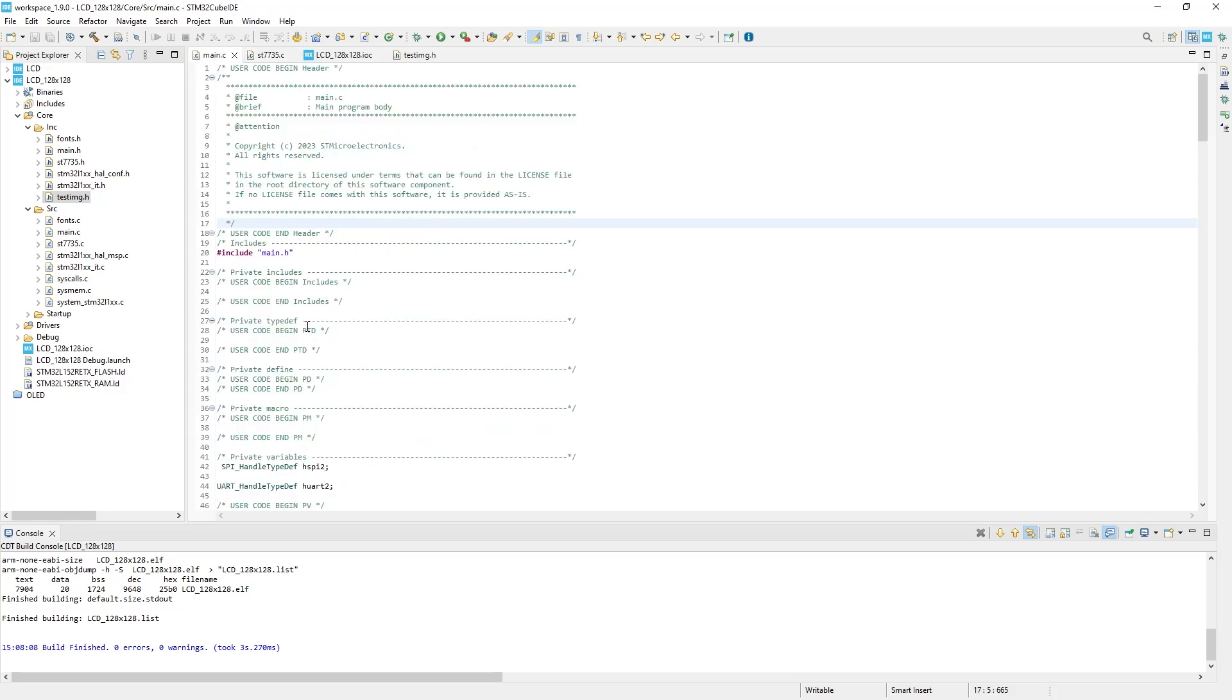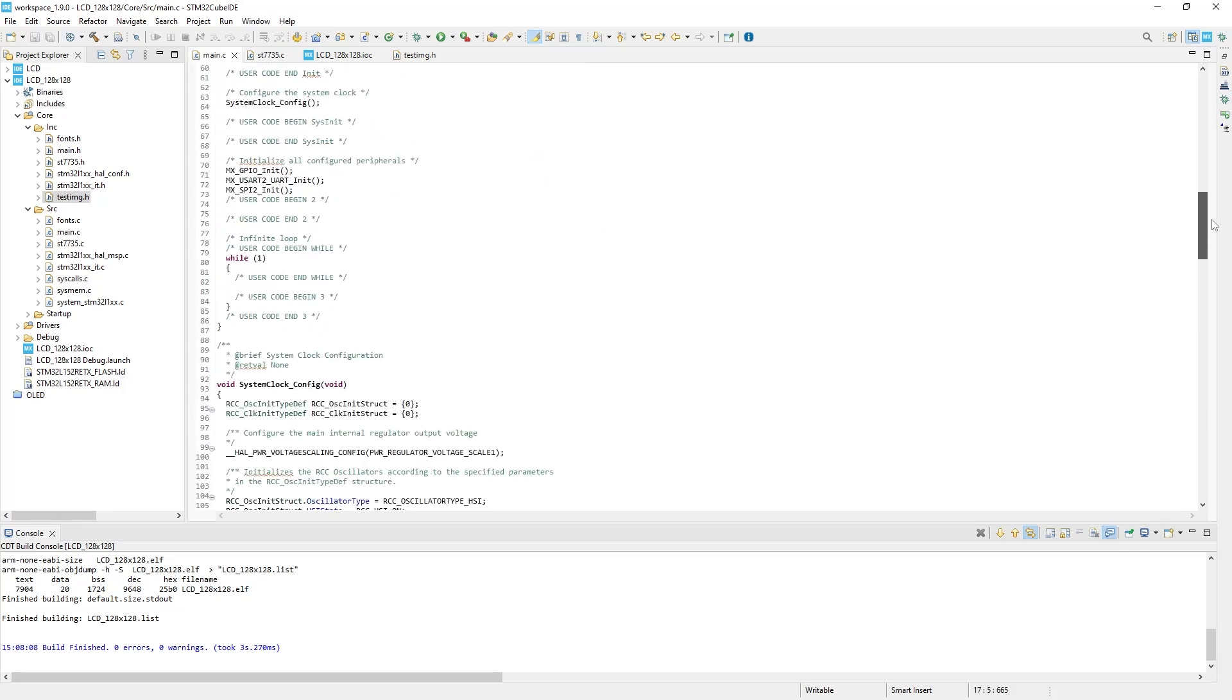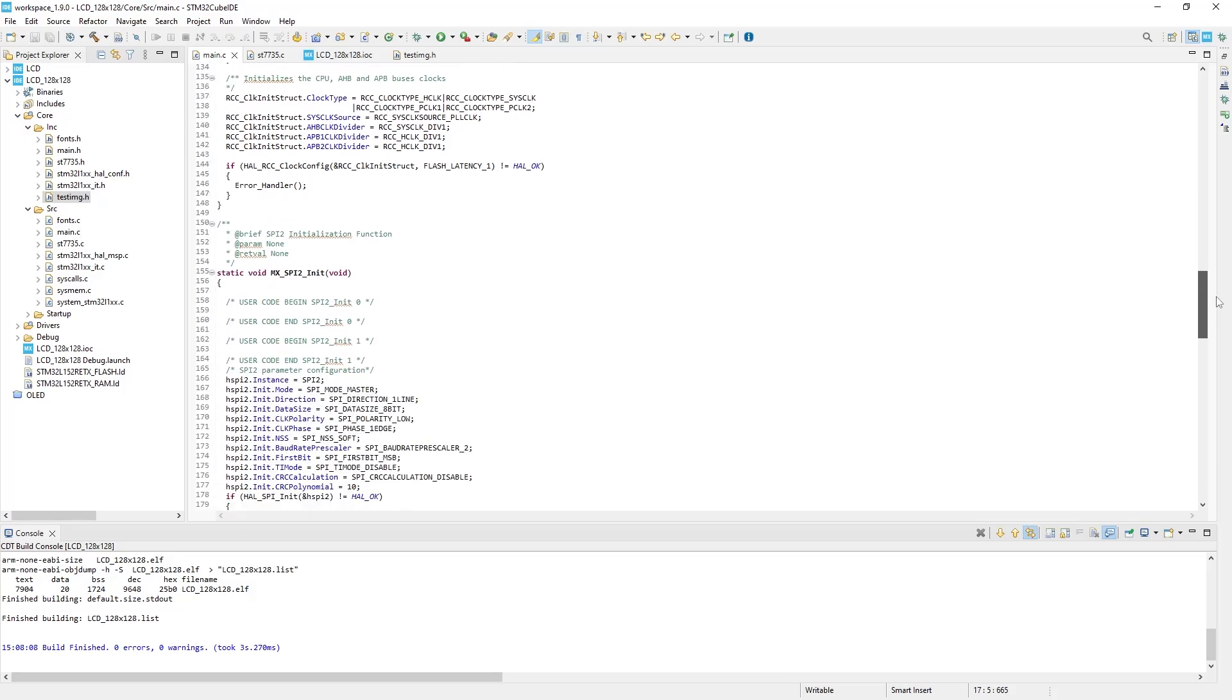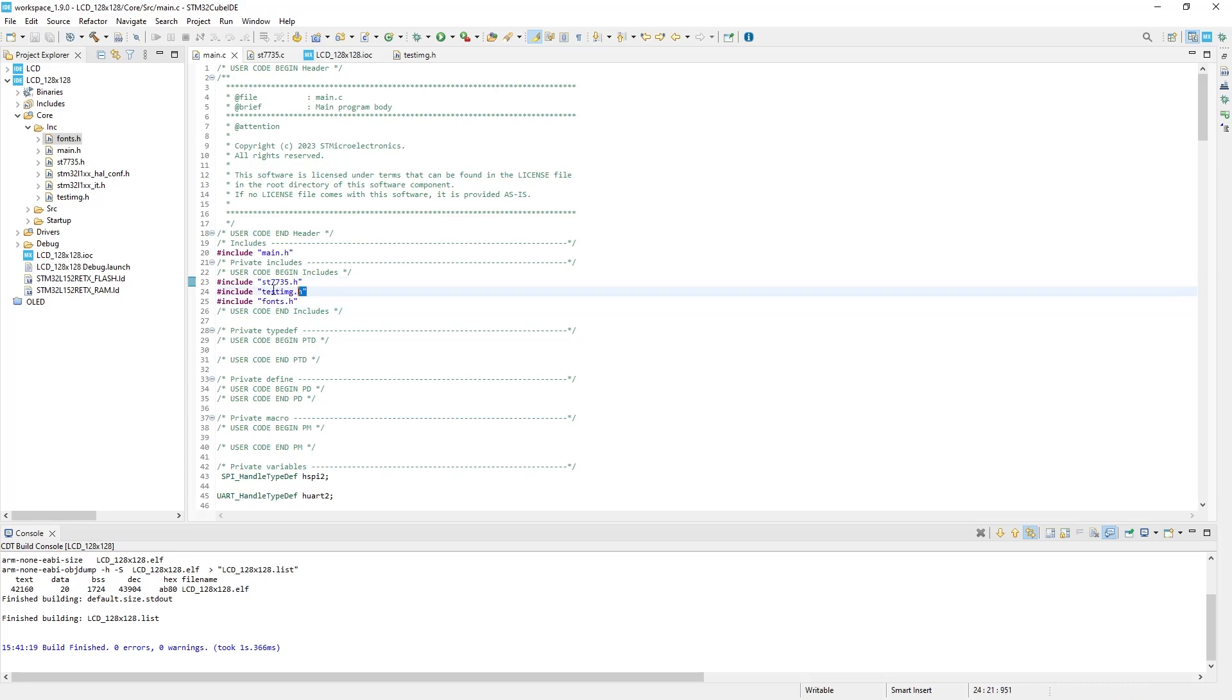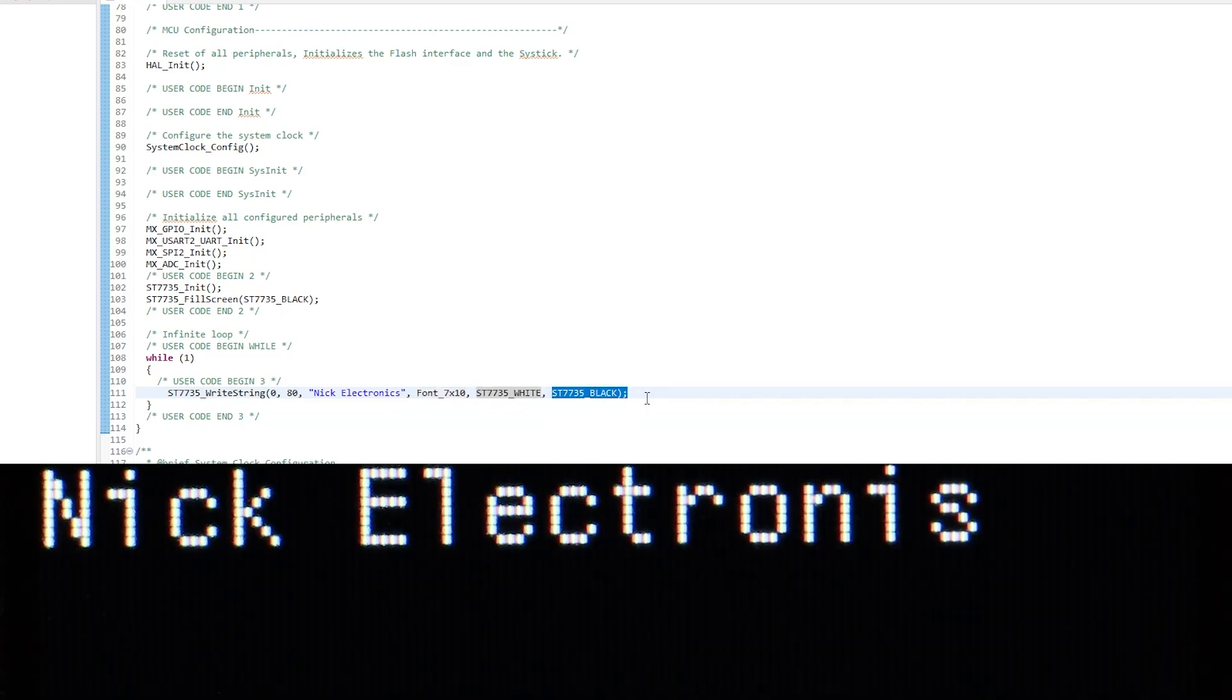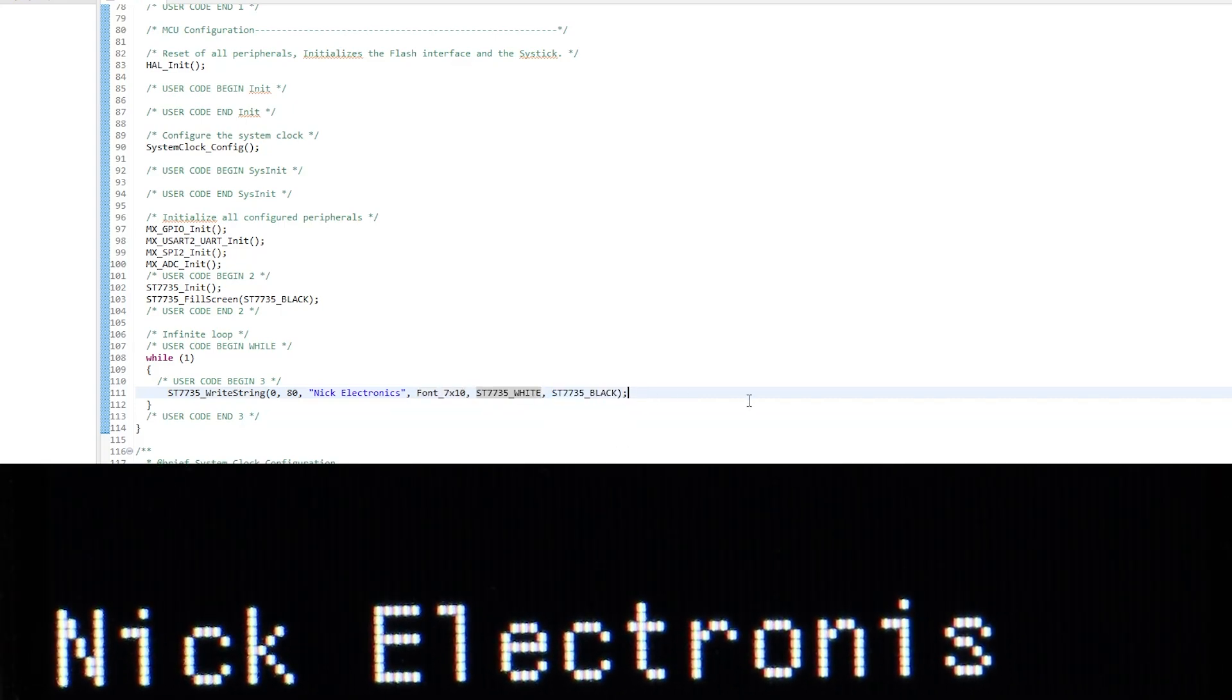So we should write those functions in the main.c file. So open it. At the top, write several includes: include test7735.h, testImage.h, and fonts.h. It is necessary to use all draw functions inside the main file. For example, let's draw a simple text. Write its coordinates, font you want to use, color, and background color. And here we go. The same goes for other graphical primitives.